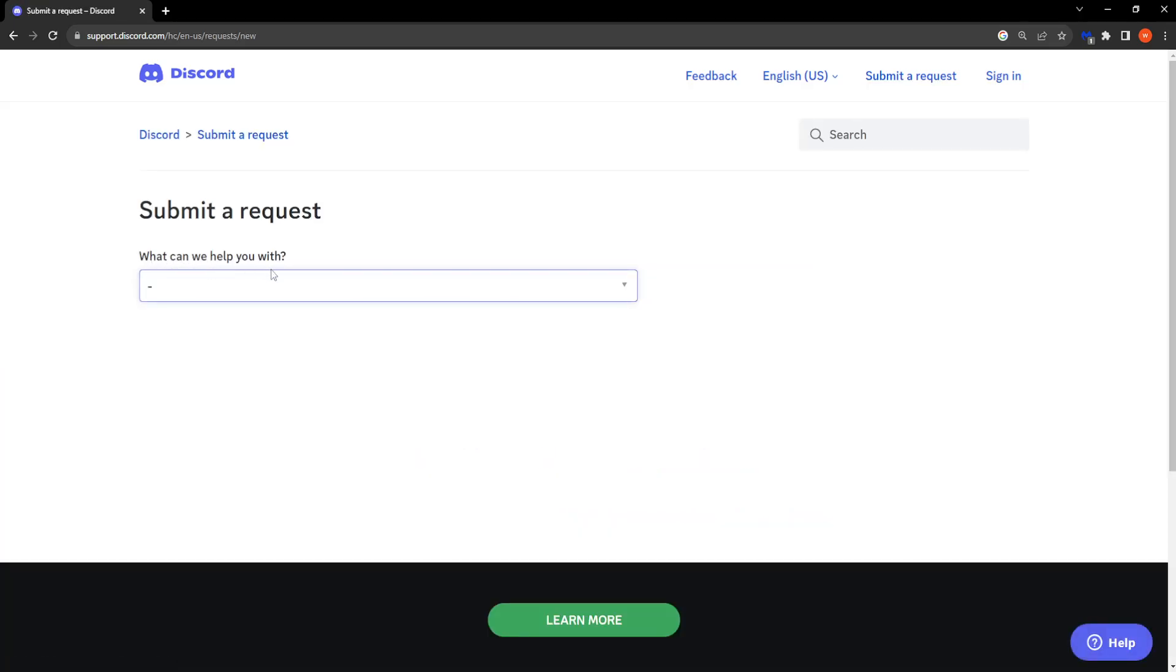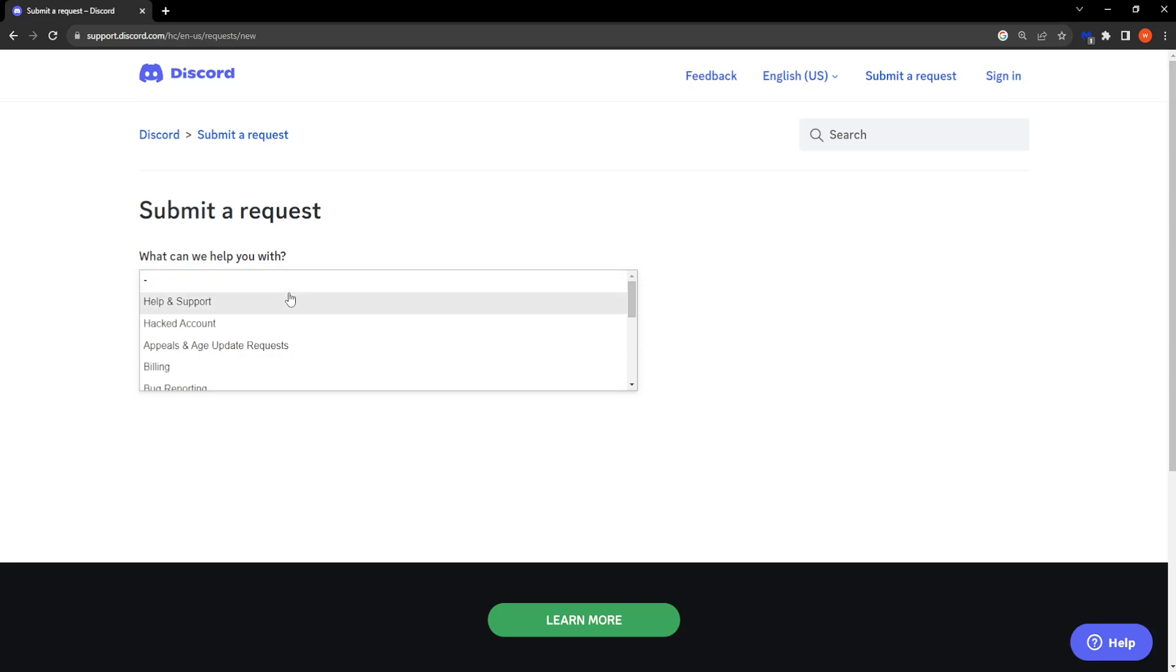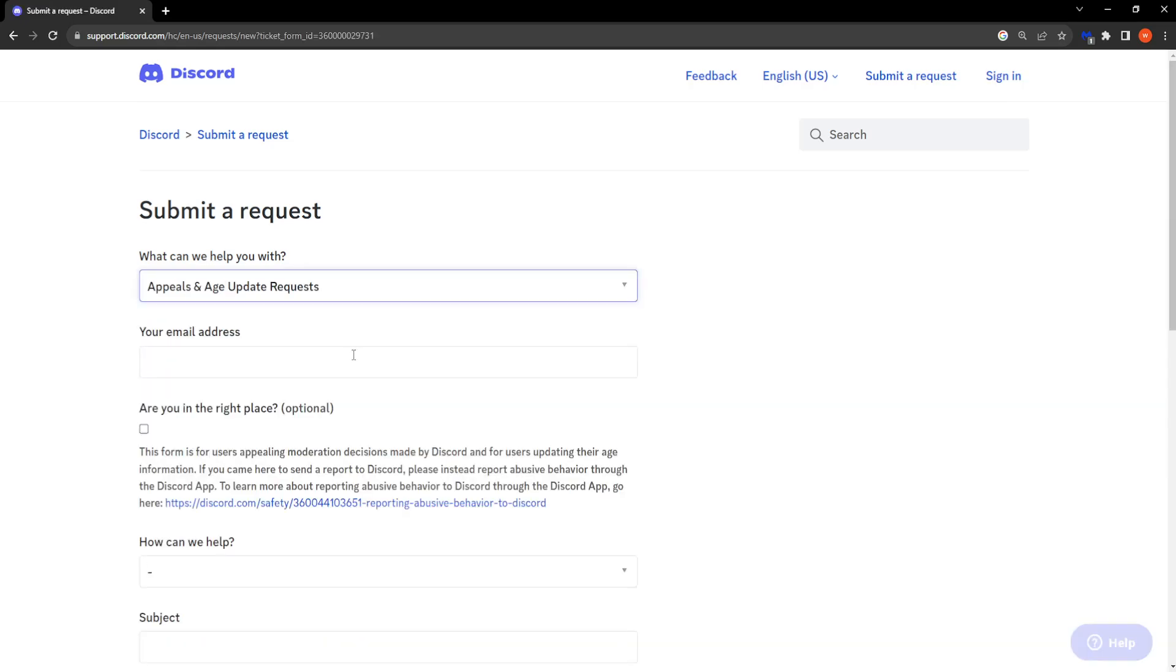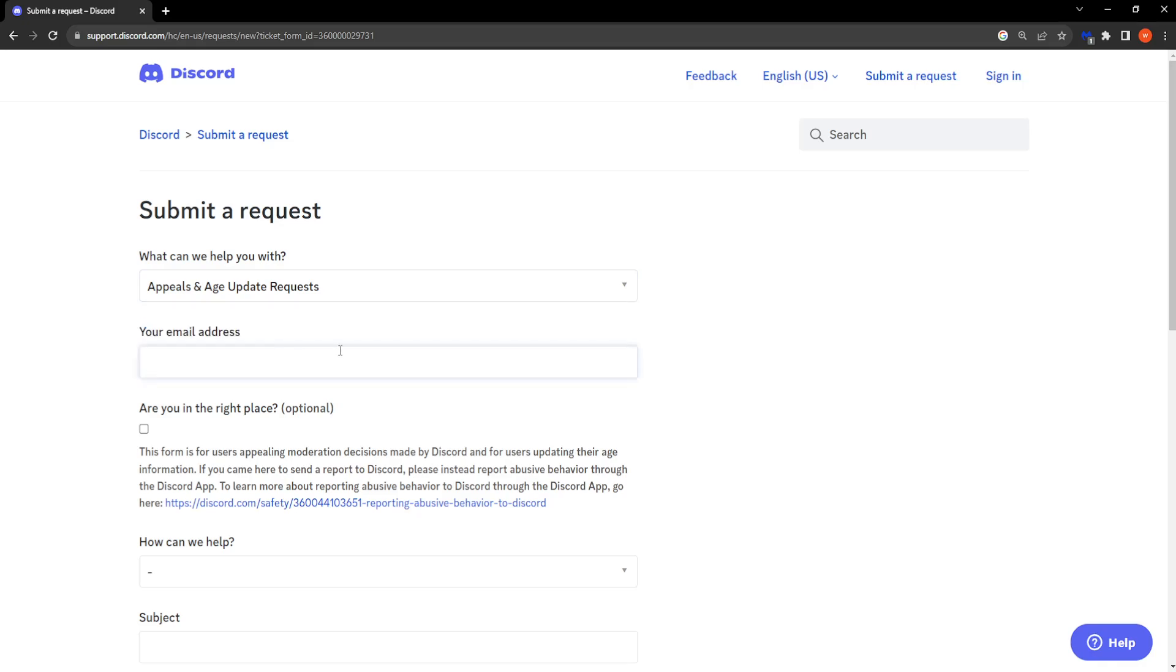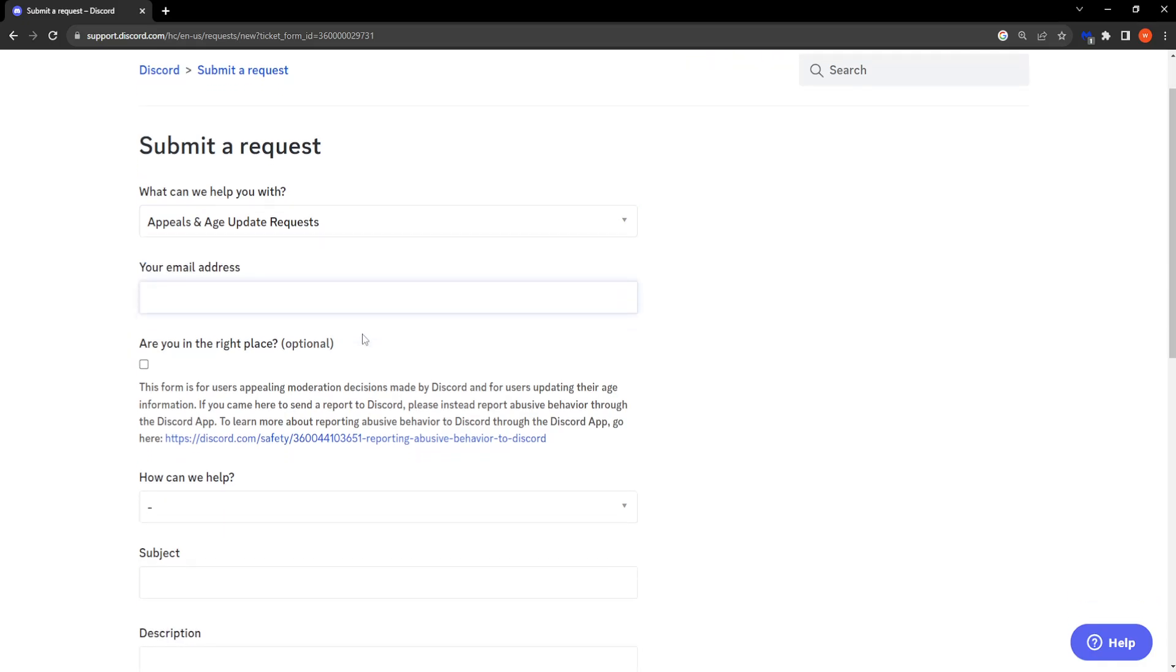So what can we help you with? You want to click on this dropdown menu and select the third option, appeals and age update requests. From here you want to write your email address associated with your Discord profile.